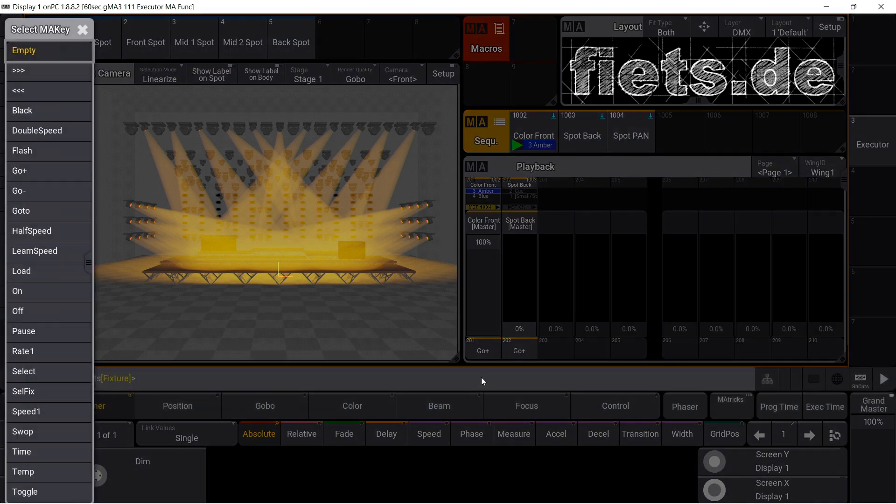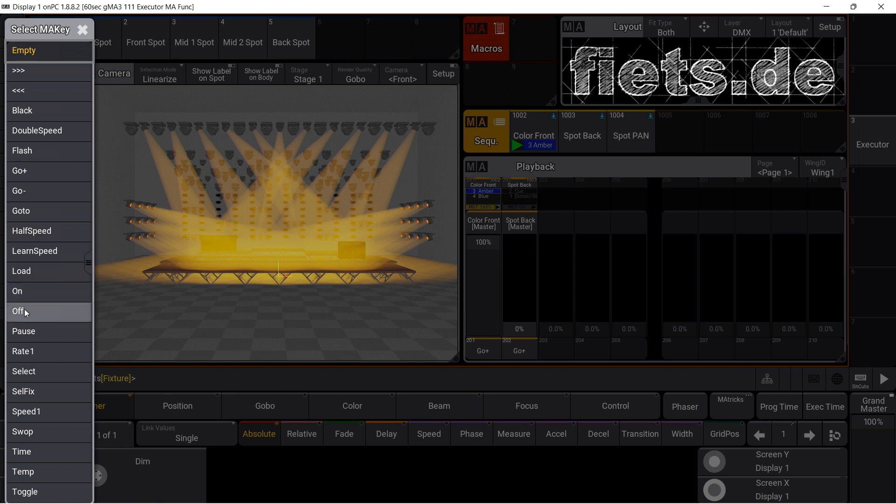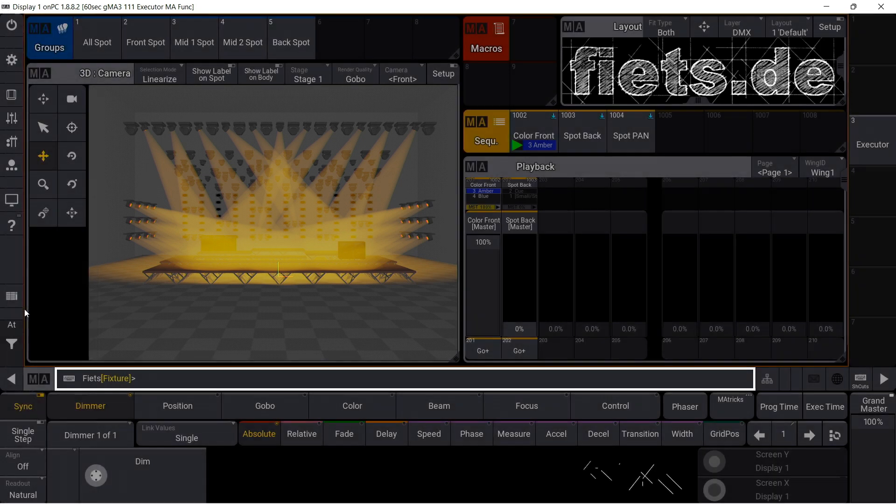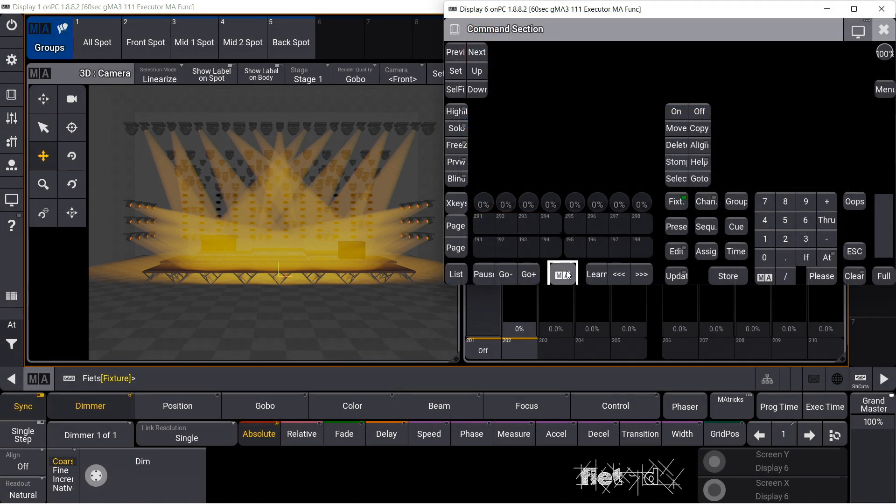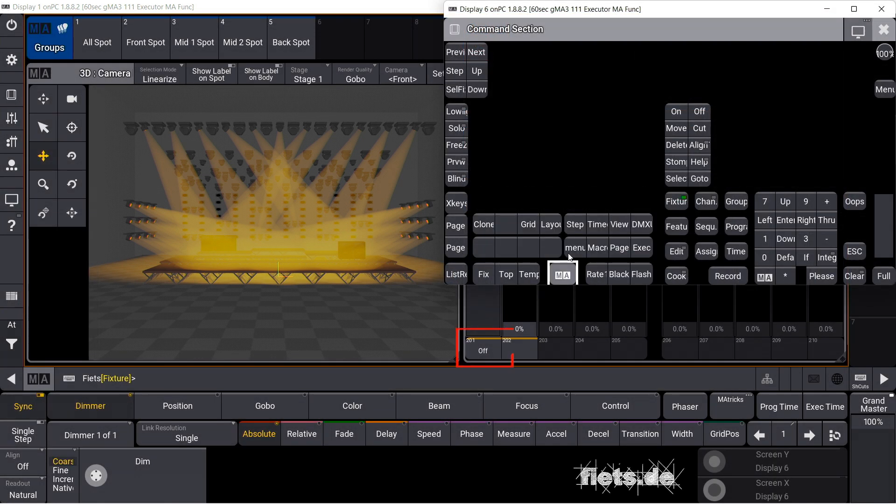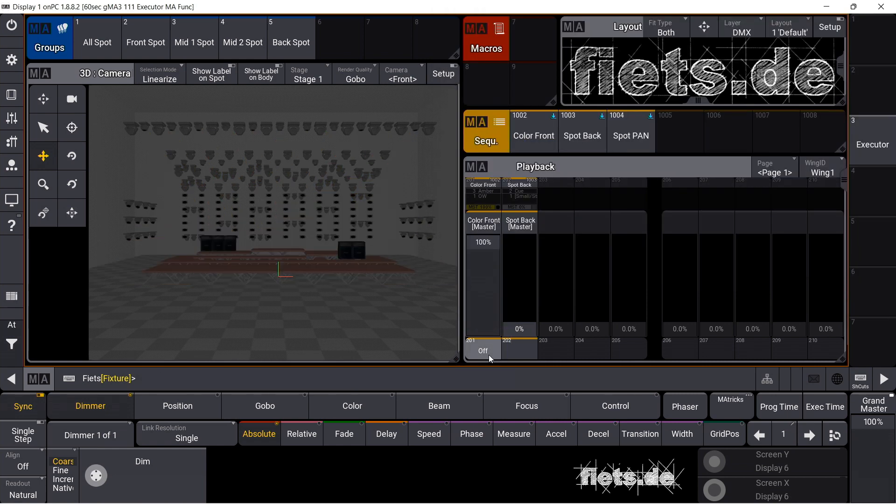A popup window opens and the function can be selected. Off. If I now press the MA button, it becomes visible that the OFF function is now hidden behind the key, and so I can release the sequence.